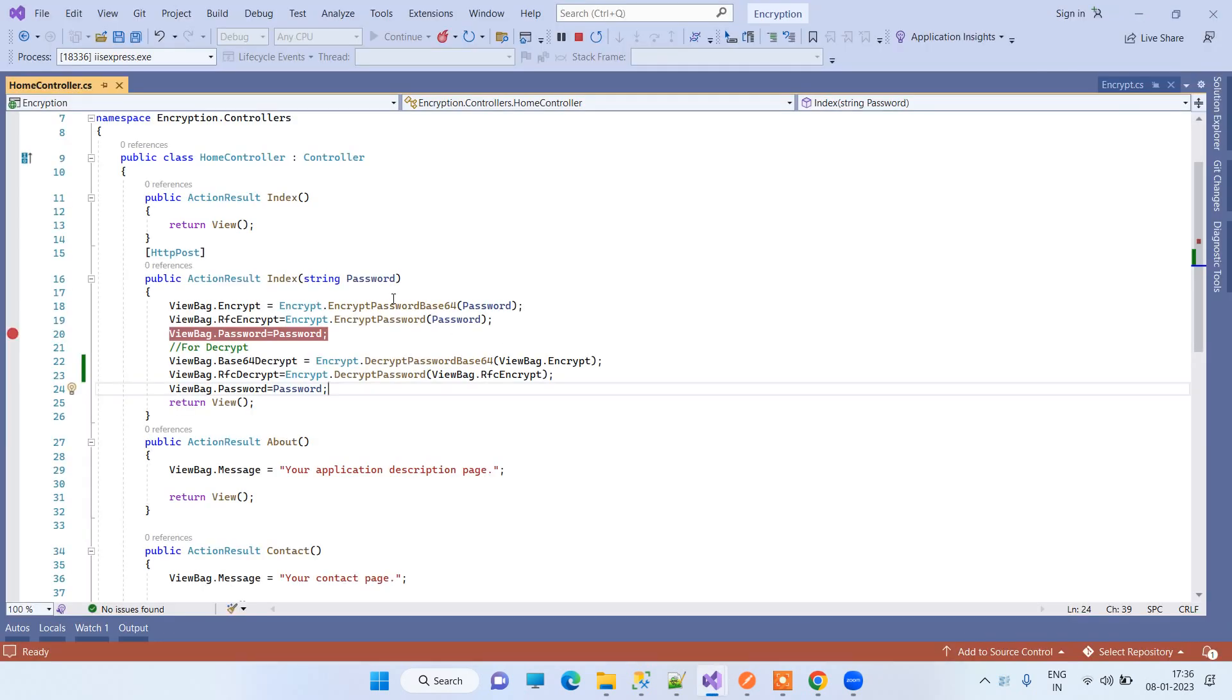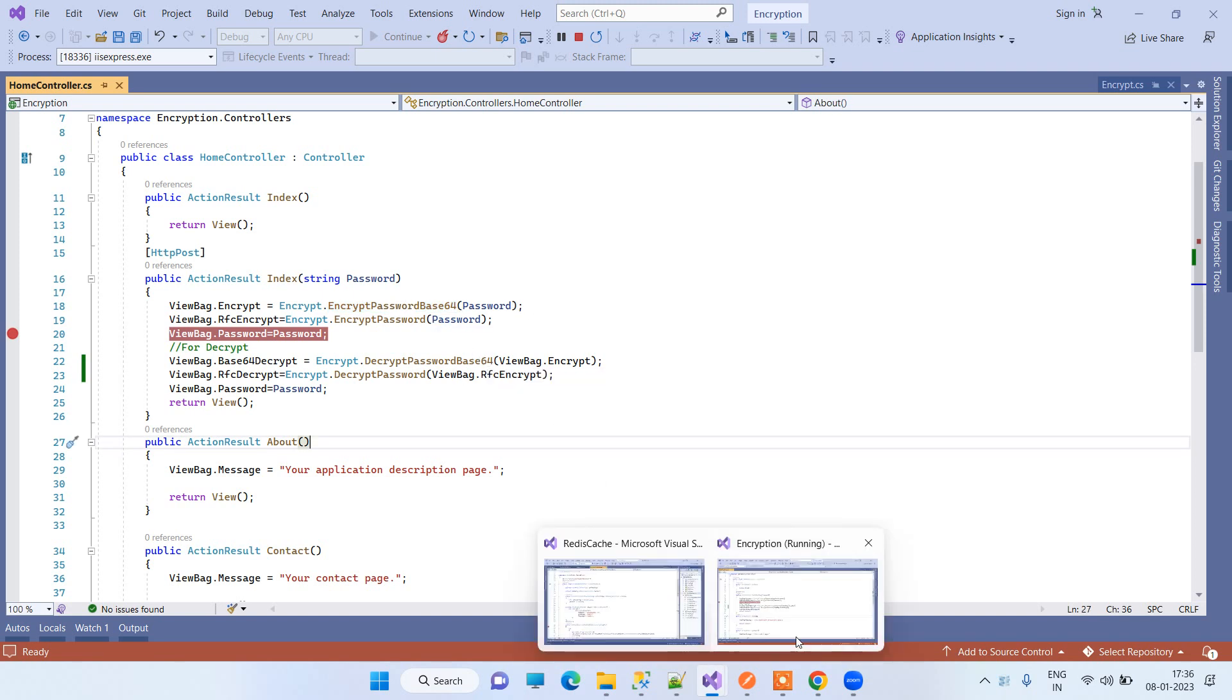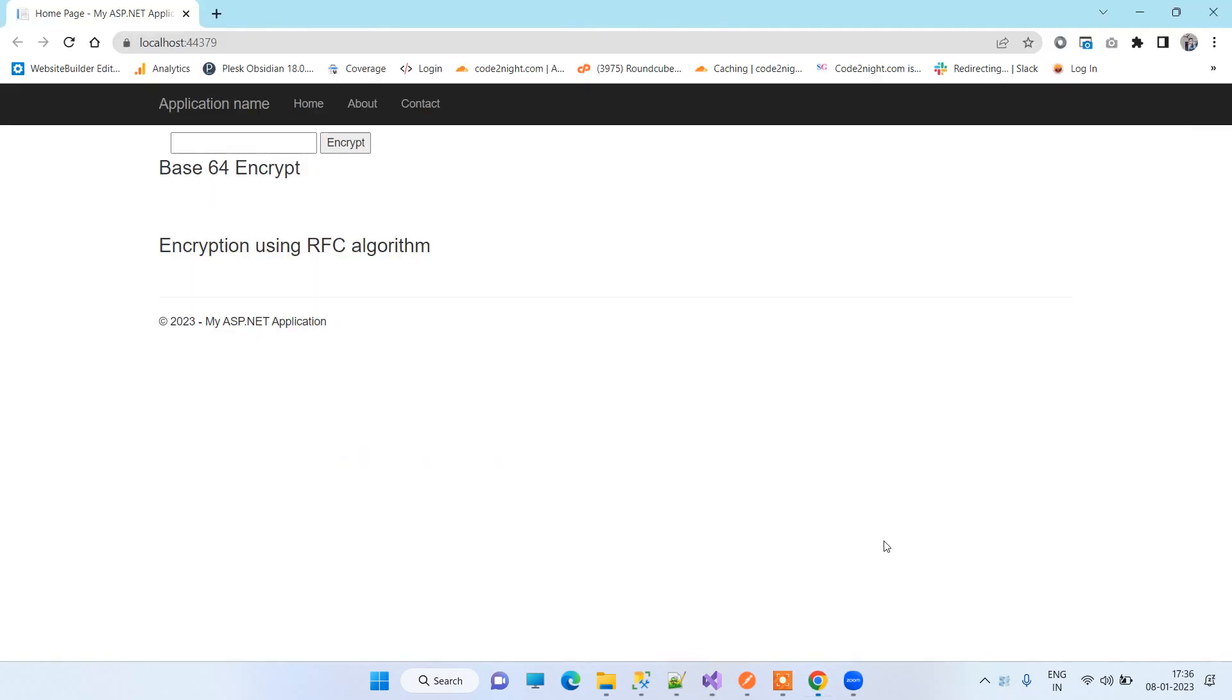Base64 string is basically a conversion where a normal password will be converted to a string which will be readable, but no one can actually understand the exact password from that.